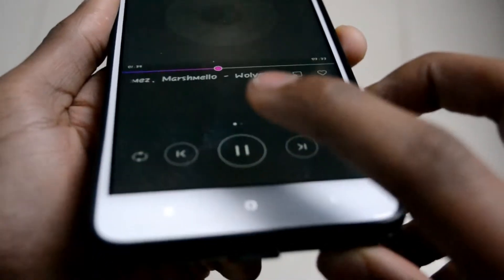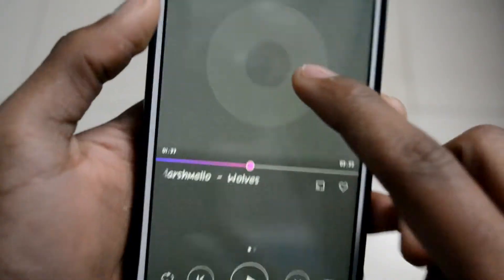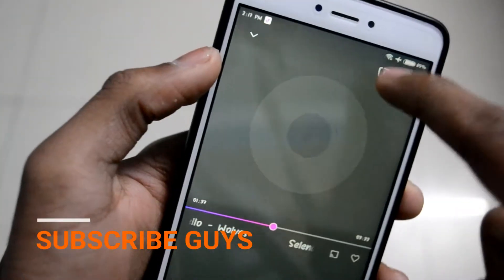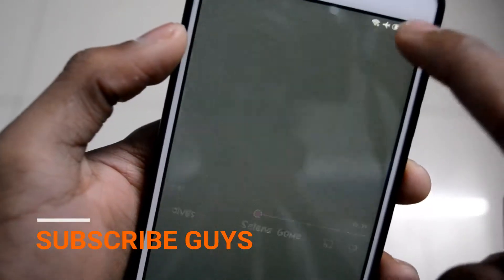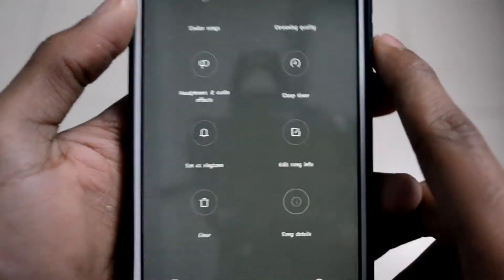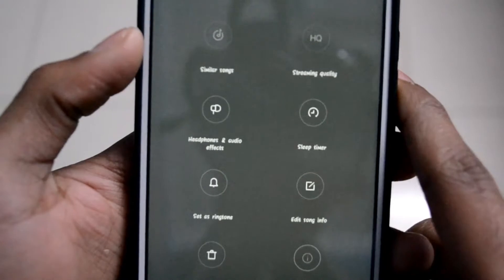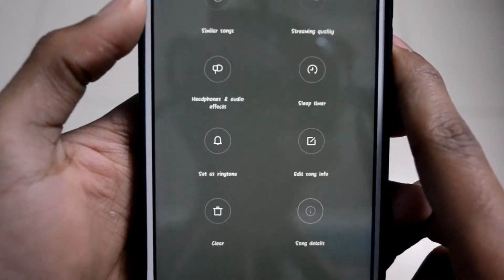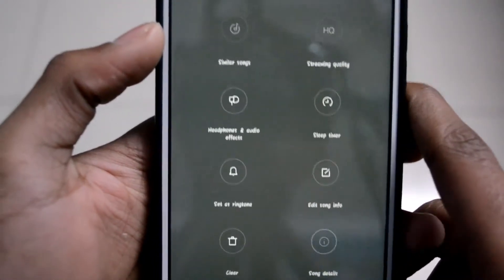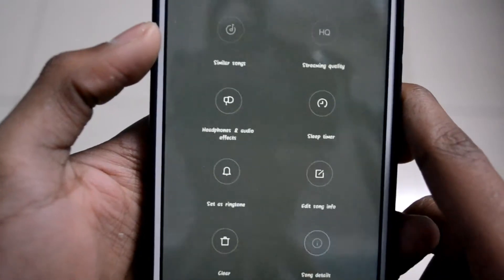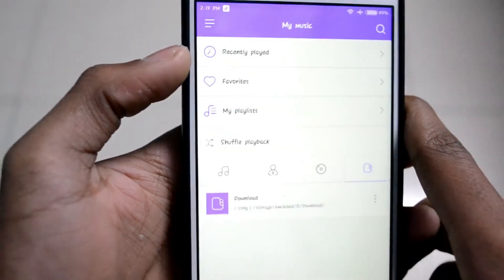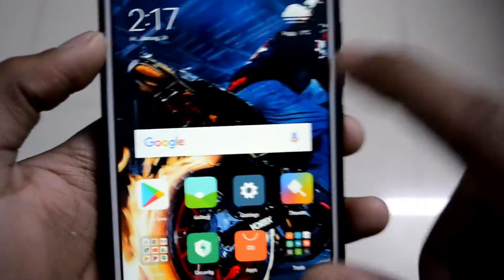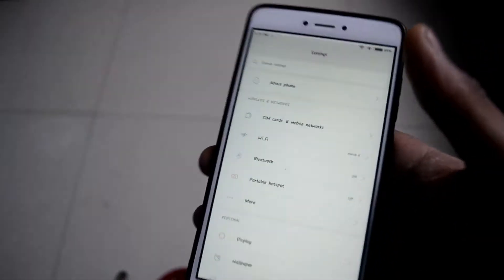As you can see, it can be clean and it is very great. Let's click here and explore this. It has got a lot of features: headphone and audio, sleep timer, song info, song details. You can also clear this song and similar songs and all that stuff.